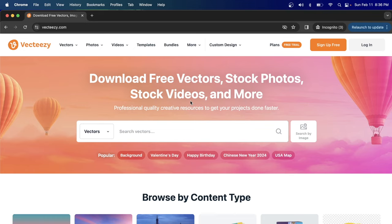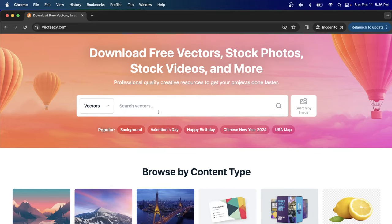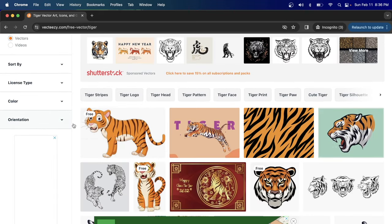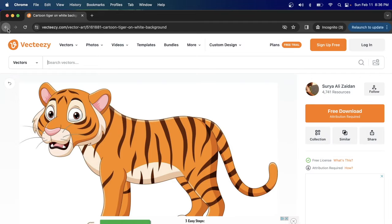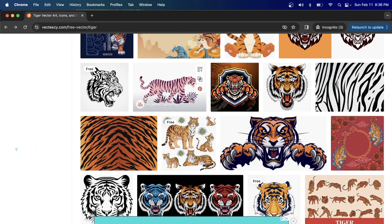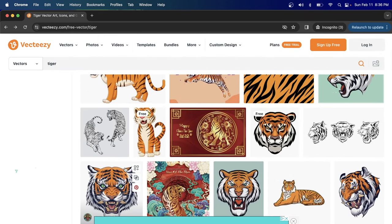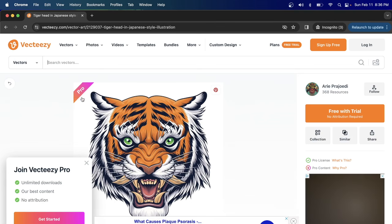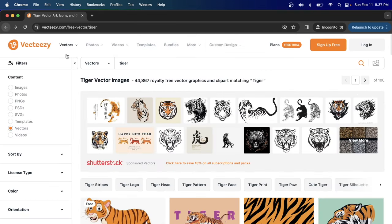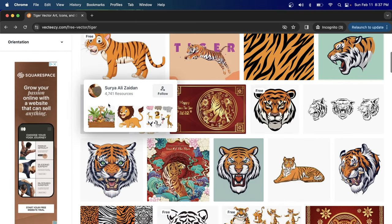When you upload different images, you can choose whether to put them out for free or as a pro image. You can do a general search for a keyword like 'tiger' on VectEasy and see free images alongside images with a pro banner. You can get paid for both, so it's a nice opportunity to upload to.